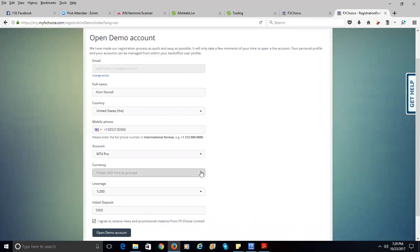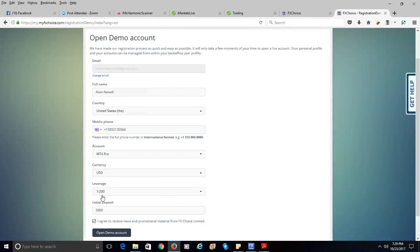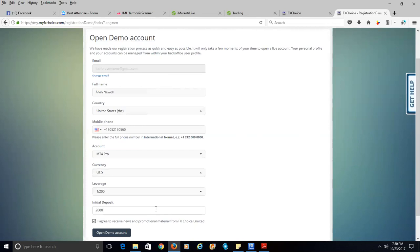After selecting your account, you select the currency. We're in the U.S. so we'll trade in U.S. dollars. Select your leverage — I recommend leaving it at $200 to $1. For your initial deposit, I recommend making it a realistic amount. I start with $2,000, which is realistic, or $1,000, or even $500. I recommend putting in the number you think you're going to start your account with.